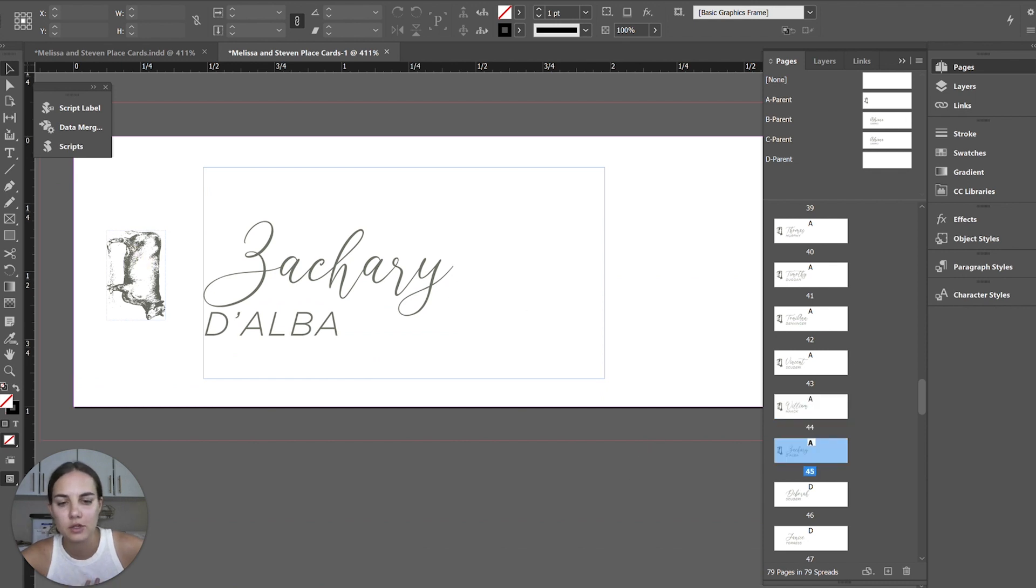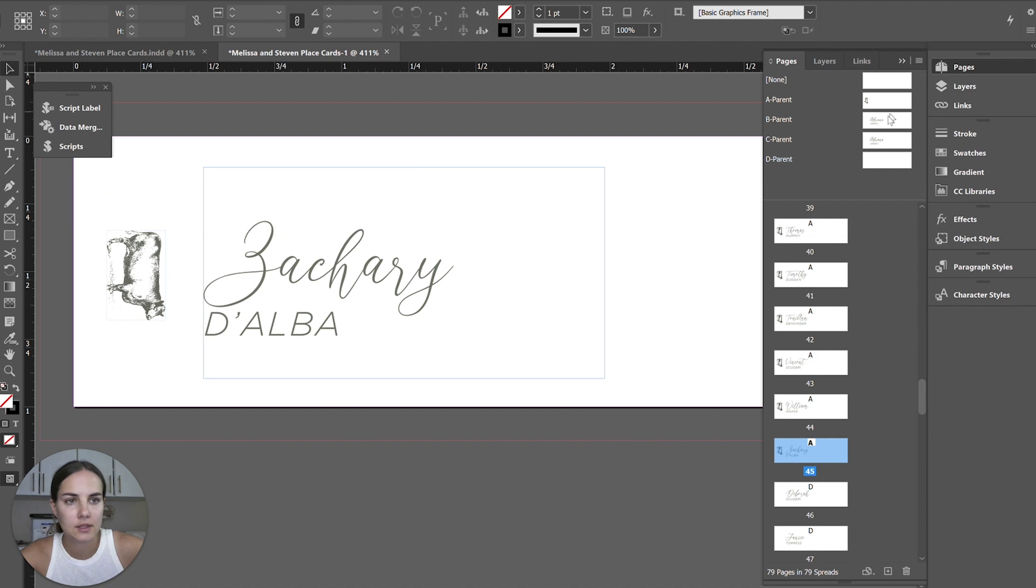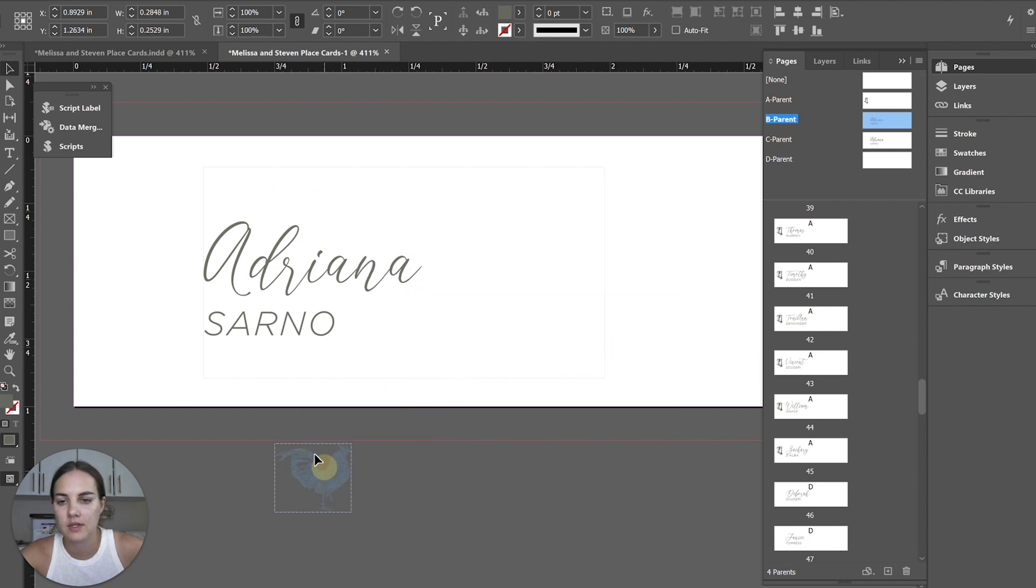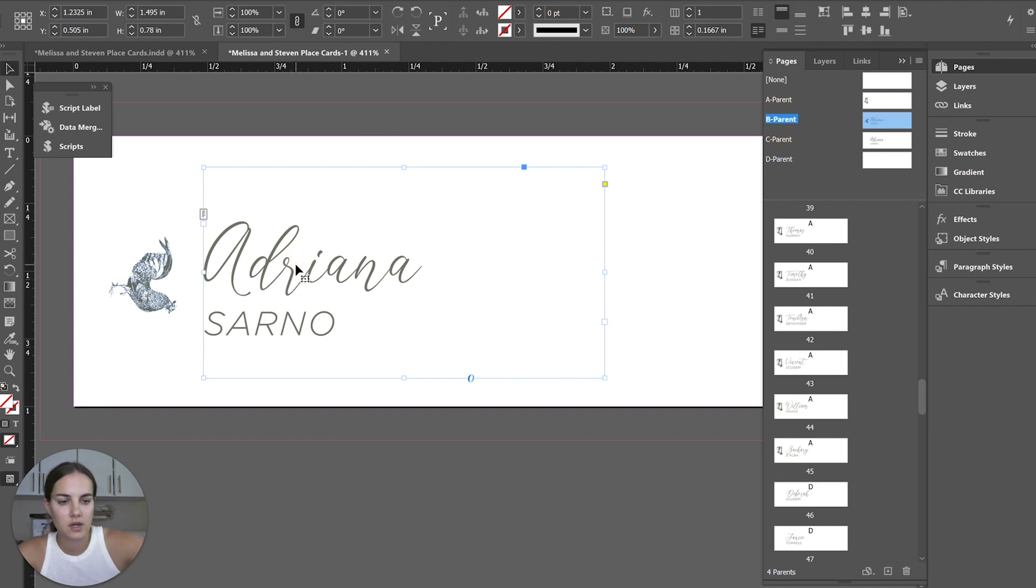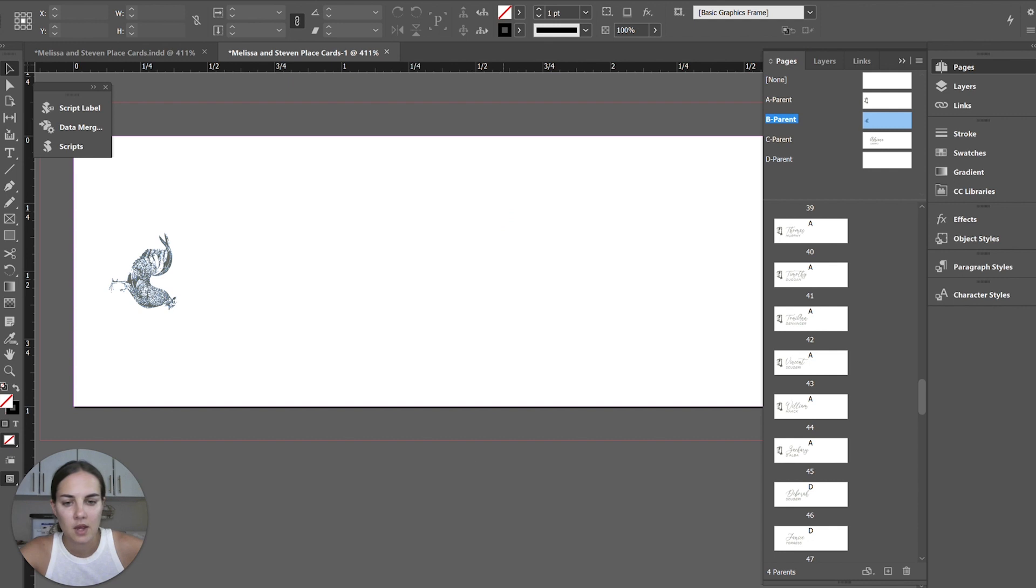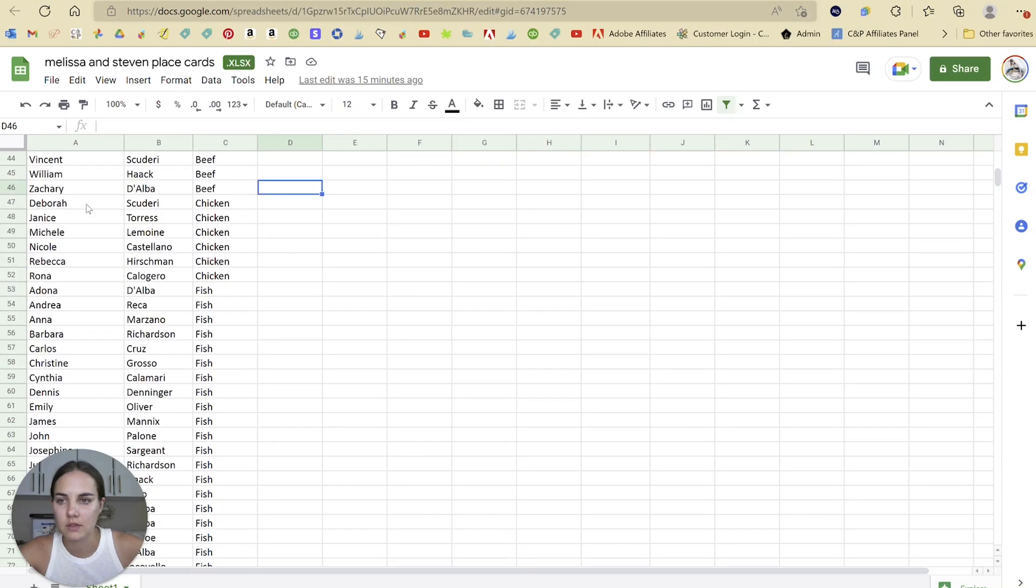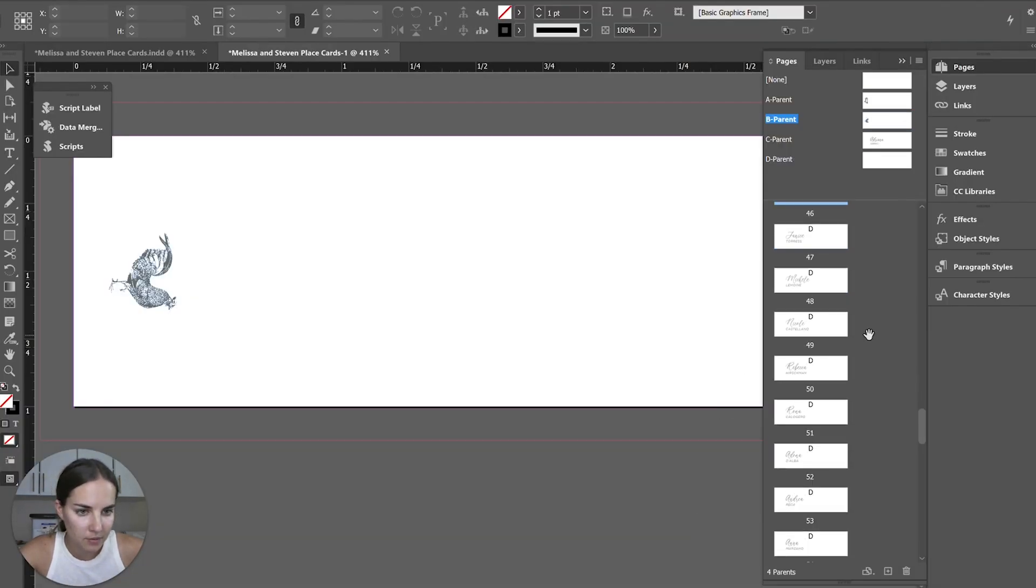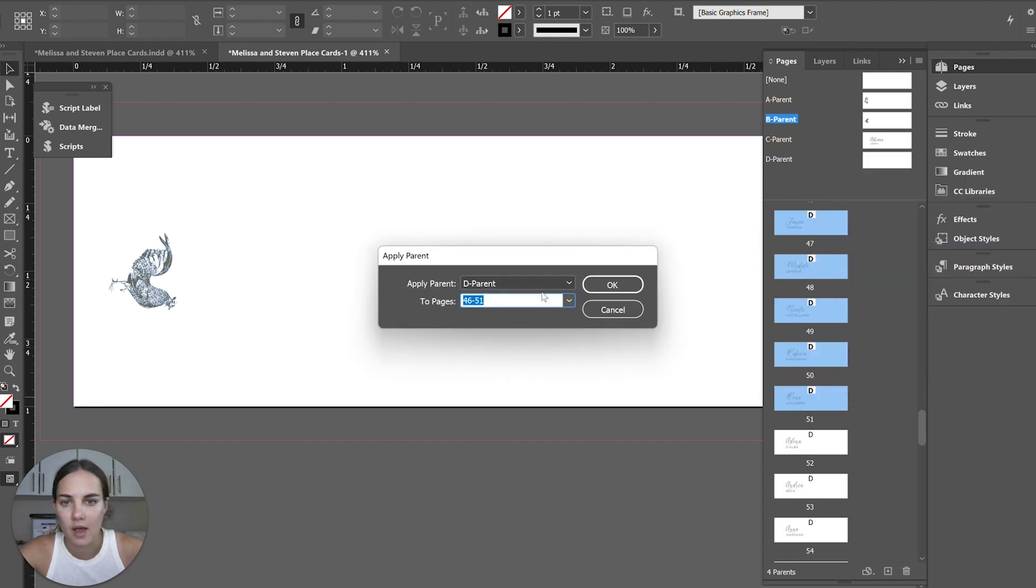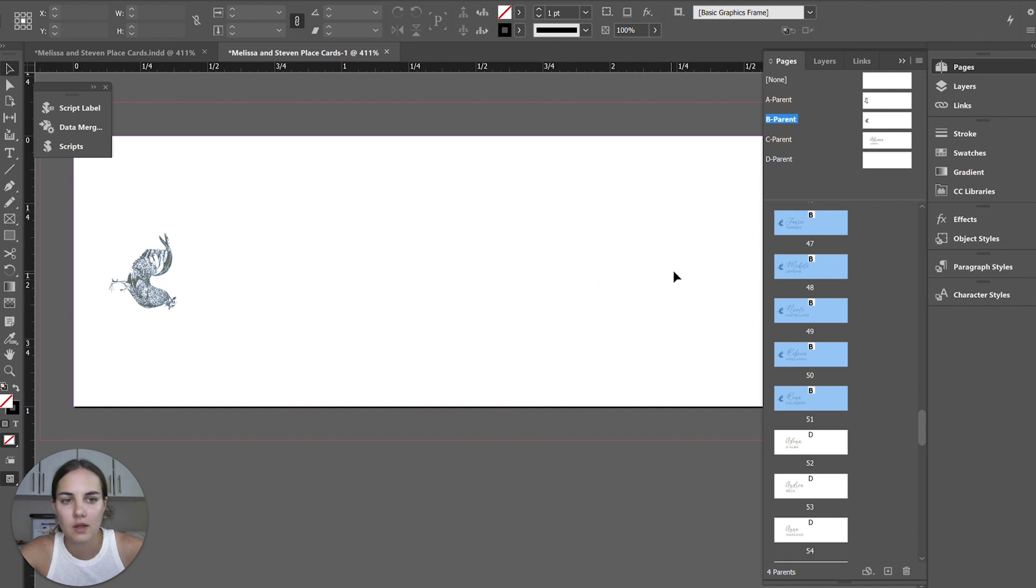Now we're just going to repeat that with all the others. So we'll grab our chicken. I think he's next, chicken buddy. Paste him on B. Bring him down in size. Rotate him 90 degrees. Delete Adriana Sarno. I think we need up a little bit more. And we'll do the same thing. So this is Deborah down through Rona. Deborah down through Rona. Apply B. Okay. Now we all have all these chickens.